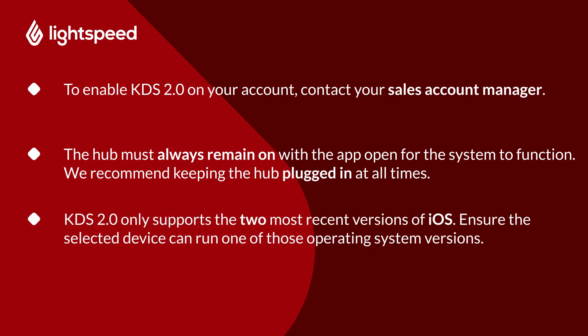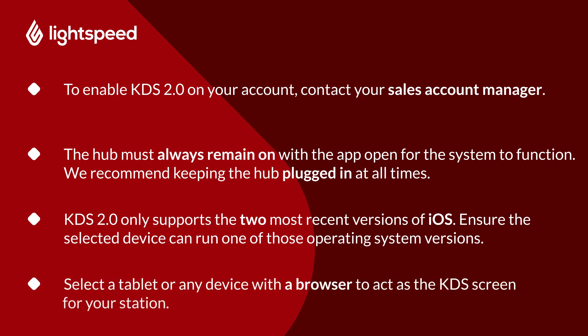When you're selecting a device for your KDS hub, keep in mind that KDS 2.0 only supports the two most recent versions of iOS, so ensure the selected device can run one of those operating system versions. When your hub is up and running, select a tablet or any device with a browser to act as the KDS screen for your station.